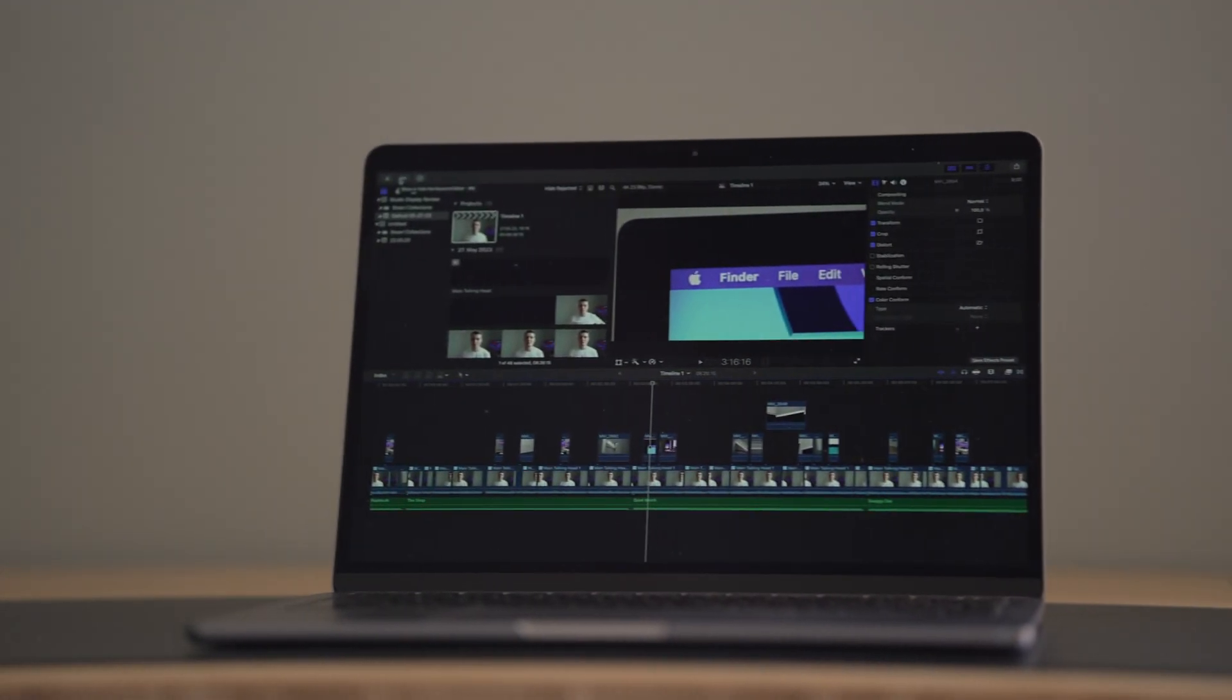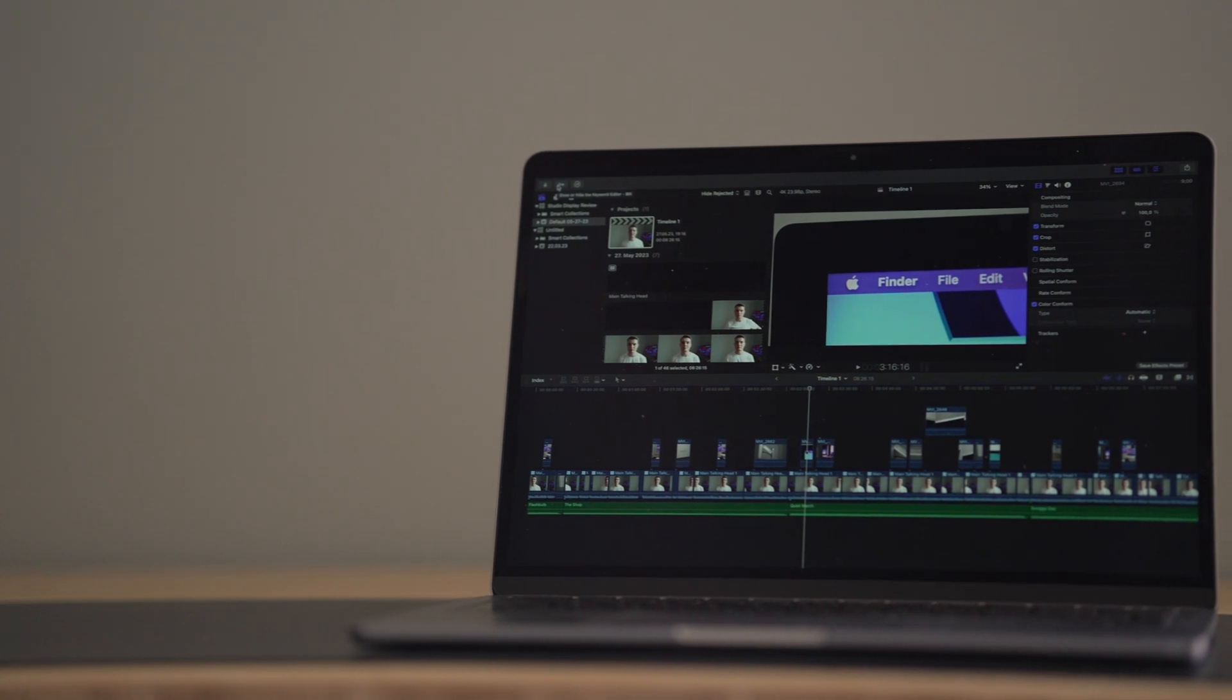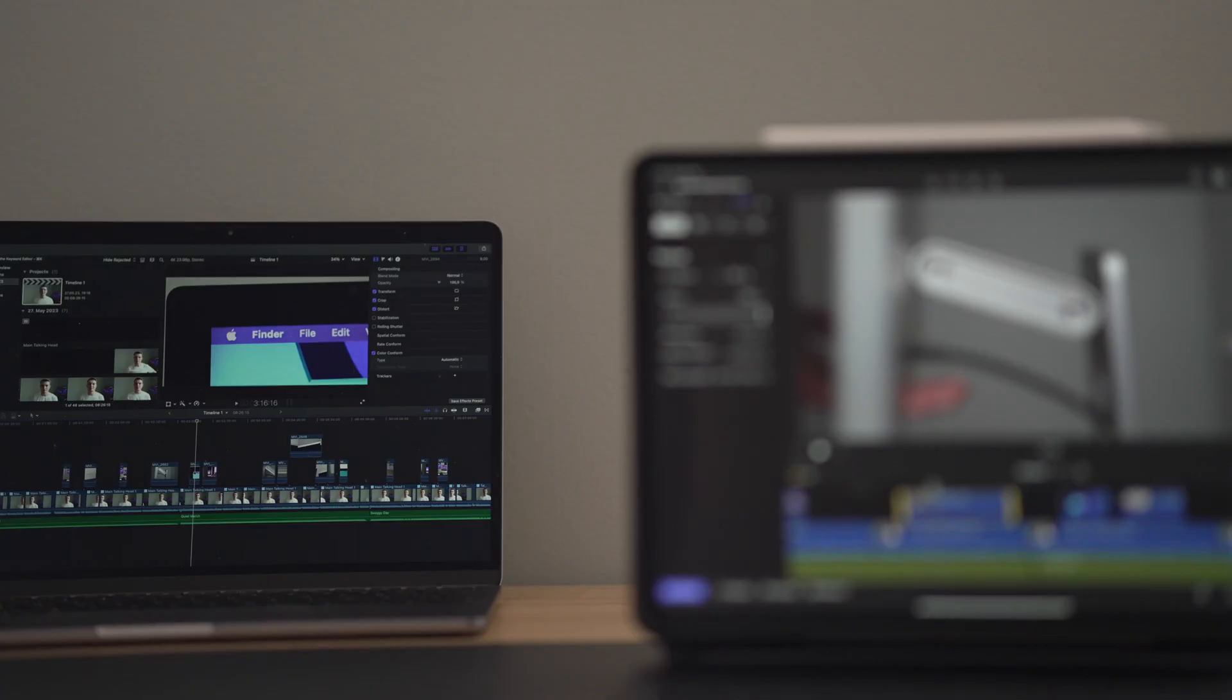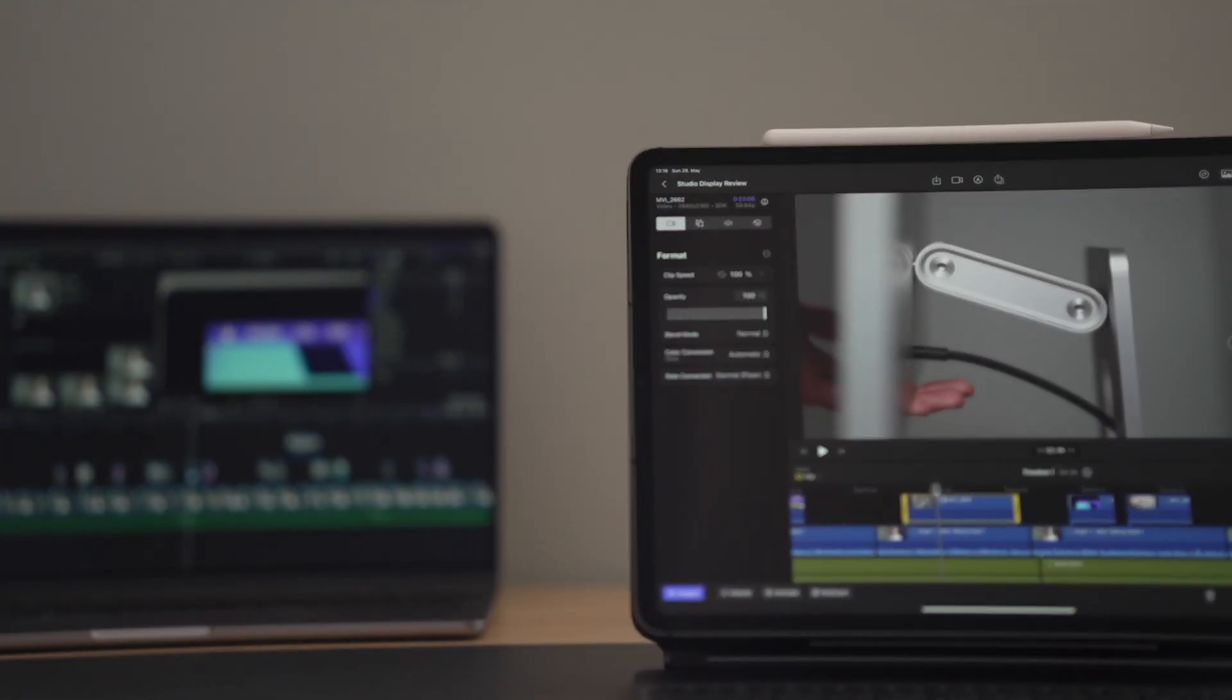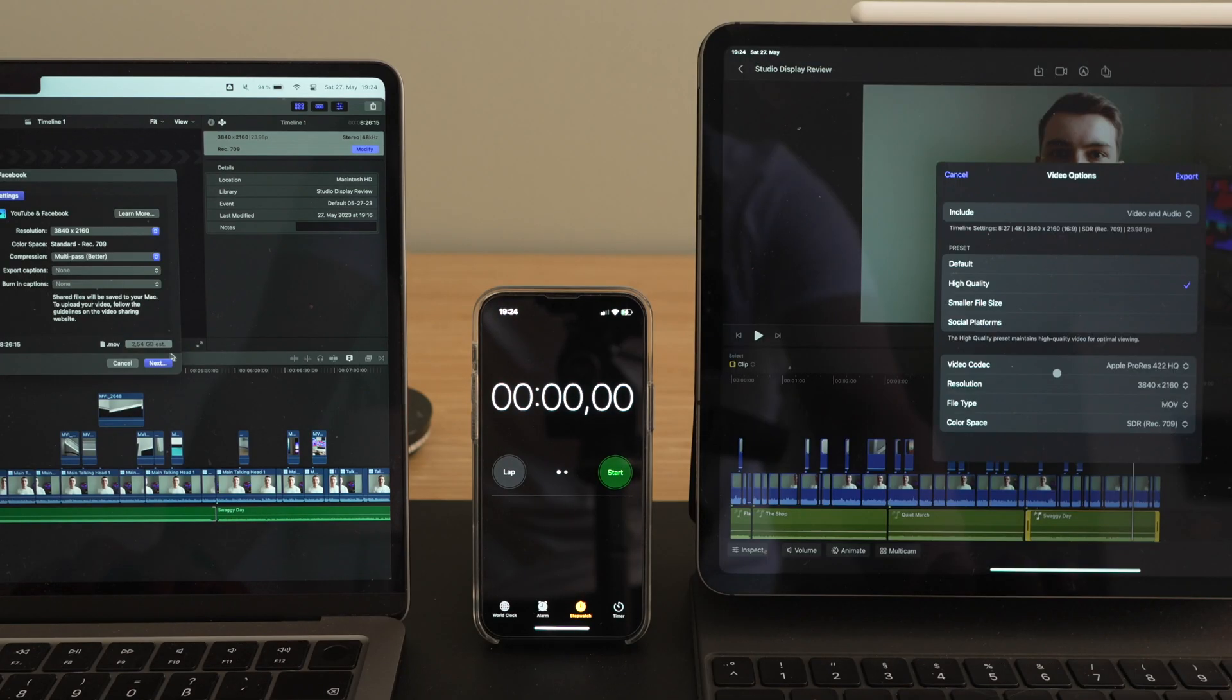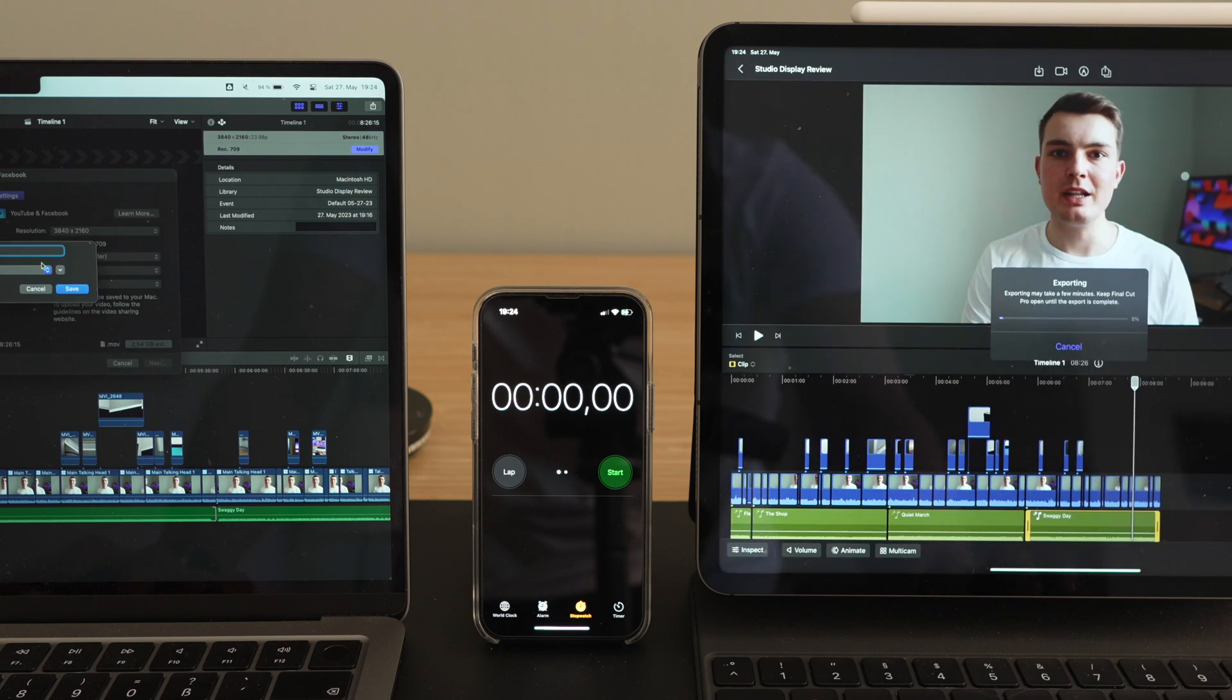To make this as fair as possible, we will compare it to a base model MacBook Air M2 with 8GB of memory. Compared to the M1 in the iPad, this does have the media engine, which should make it a little faster, but I don't have an M1 Mac available for this test, unfortunately, so this is the closest comparison I can make. I exported both in the highest settings possible.